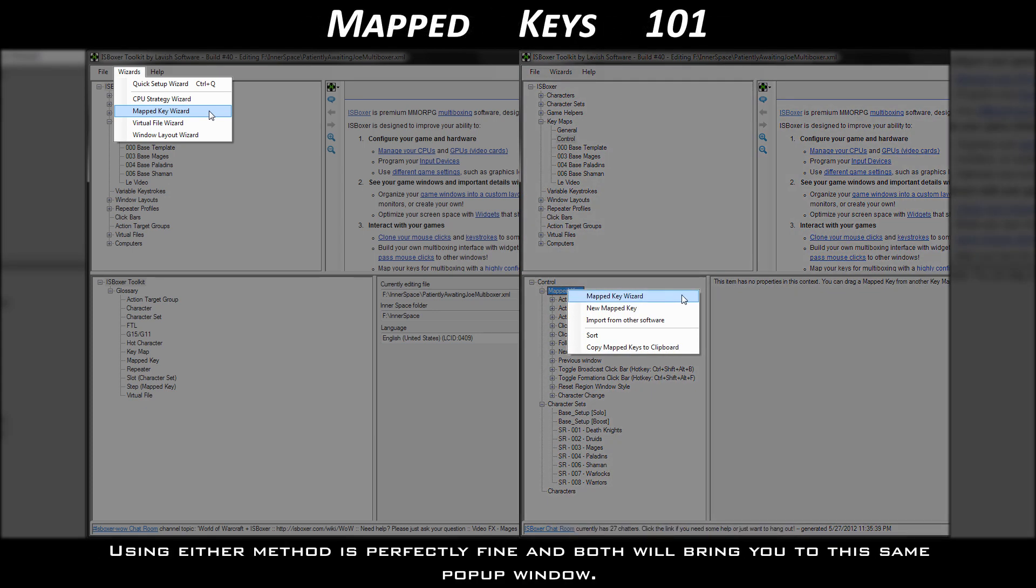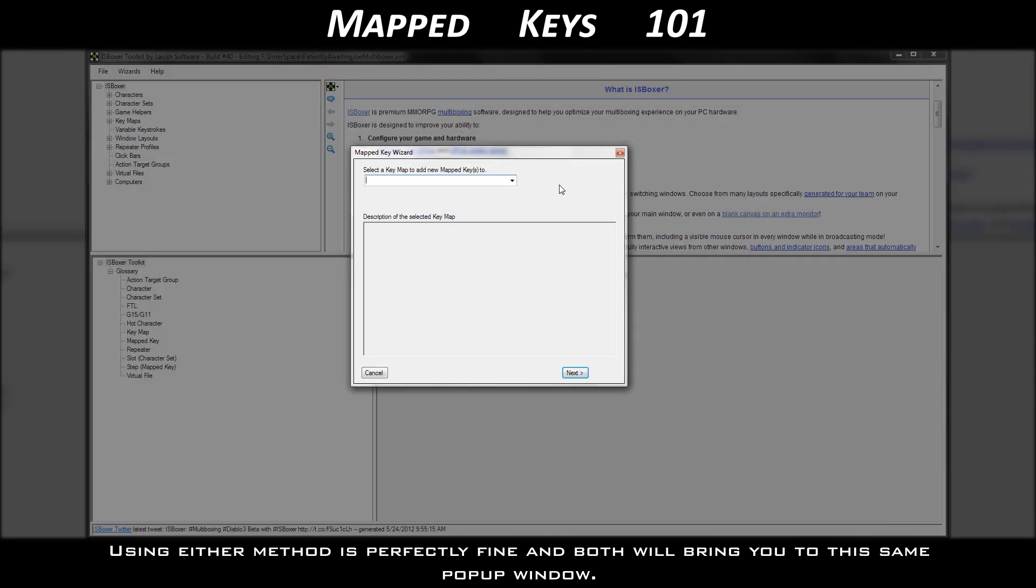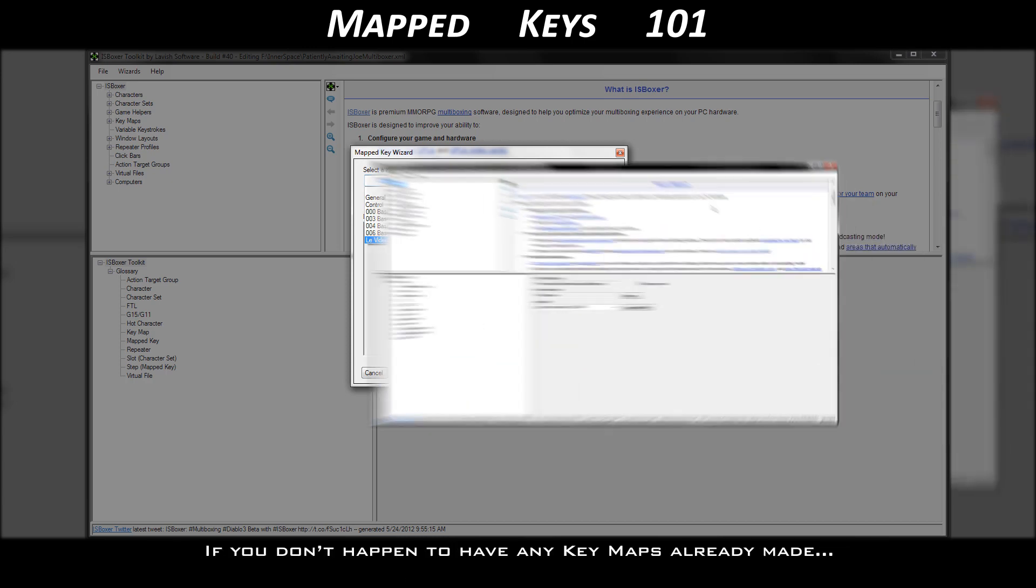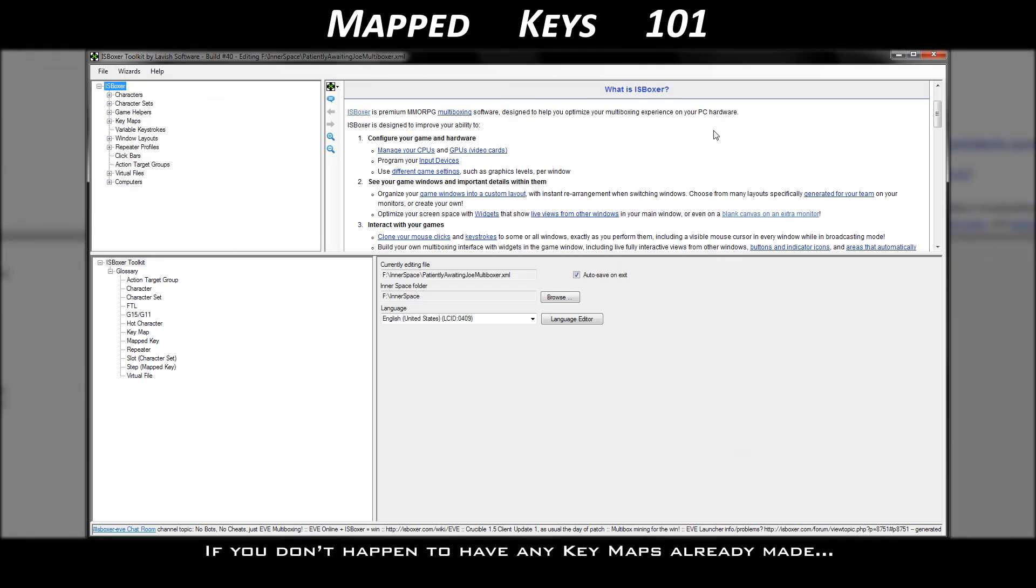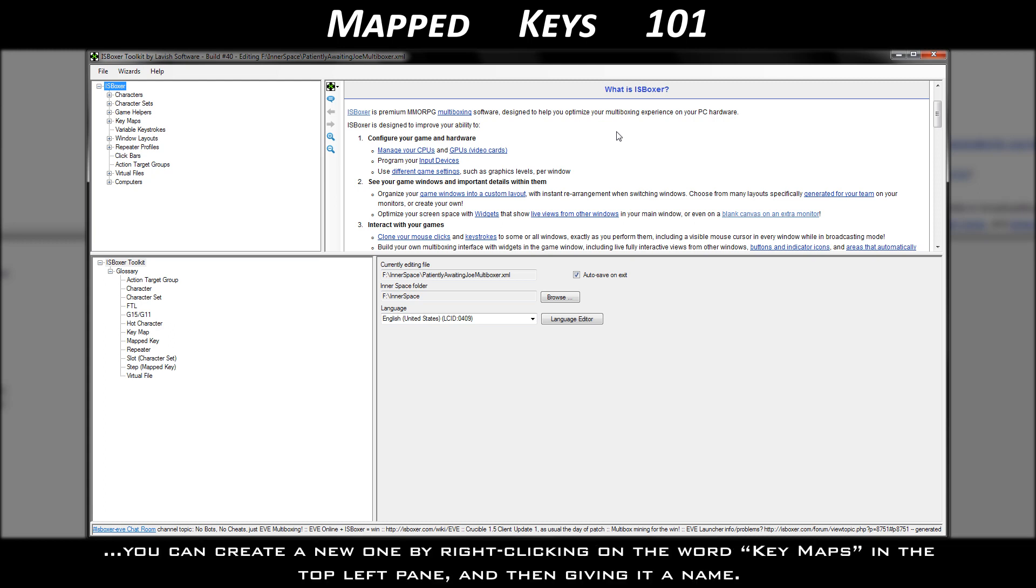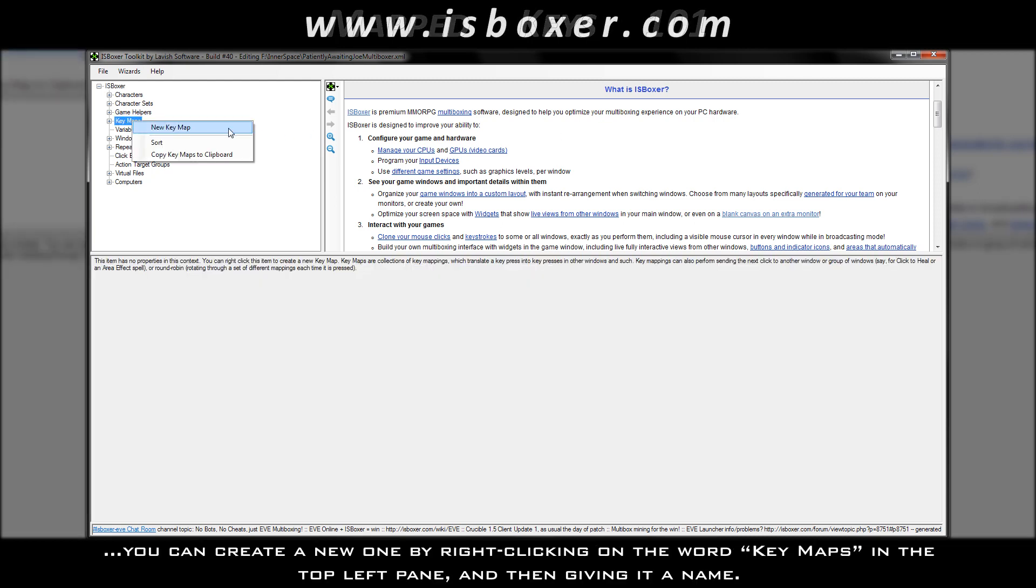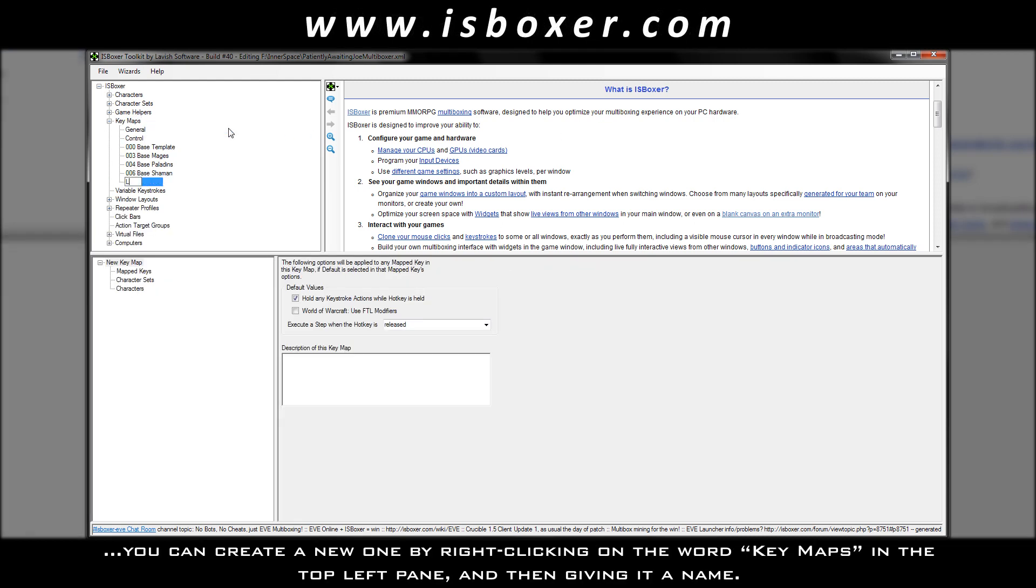Using either method is perfectly fine, and both will bring you to this same pop-up window. The first step is to pick which of your key maps you would like to add mapped keys to. If you don't happen to have any key maps already made, you can create a new one by right-clicking on the word key maps in the top left pane, and then giving it a name.